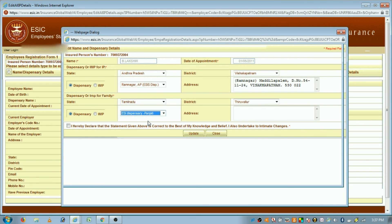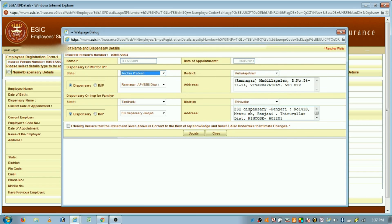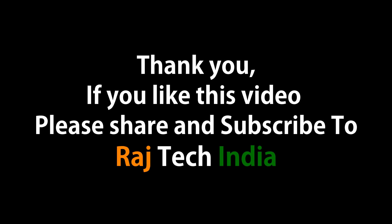Every insured person can have two ESIC dispensaries — one for themselves and another for their family members. After editing the details, click on Update. This is the process for changing your ESIC dispensary. If you liked the video, please share it with your friends and subscribe to this channel. Thank you.